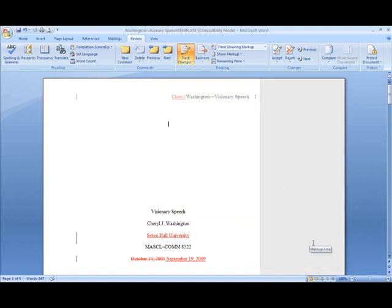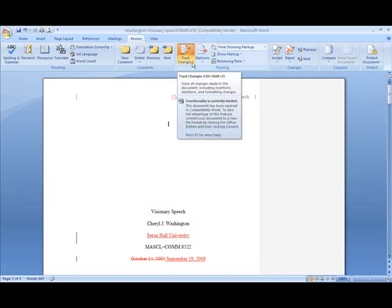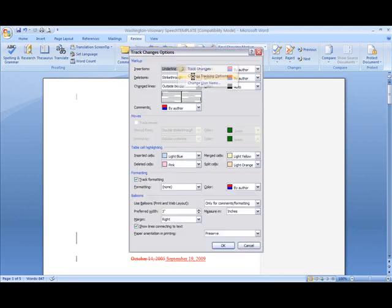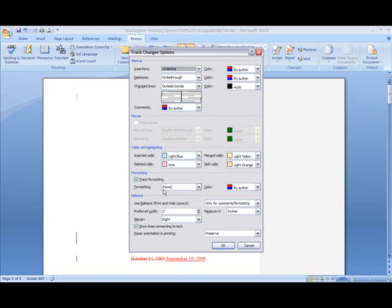Now I want to show you how to change the layout for printing track changes. You have different options. On your Review tab, go to Track Changes—that little arrow—and select Track Changes Options. Go down to Balloons and Paper Orientation in Printing.